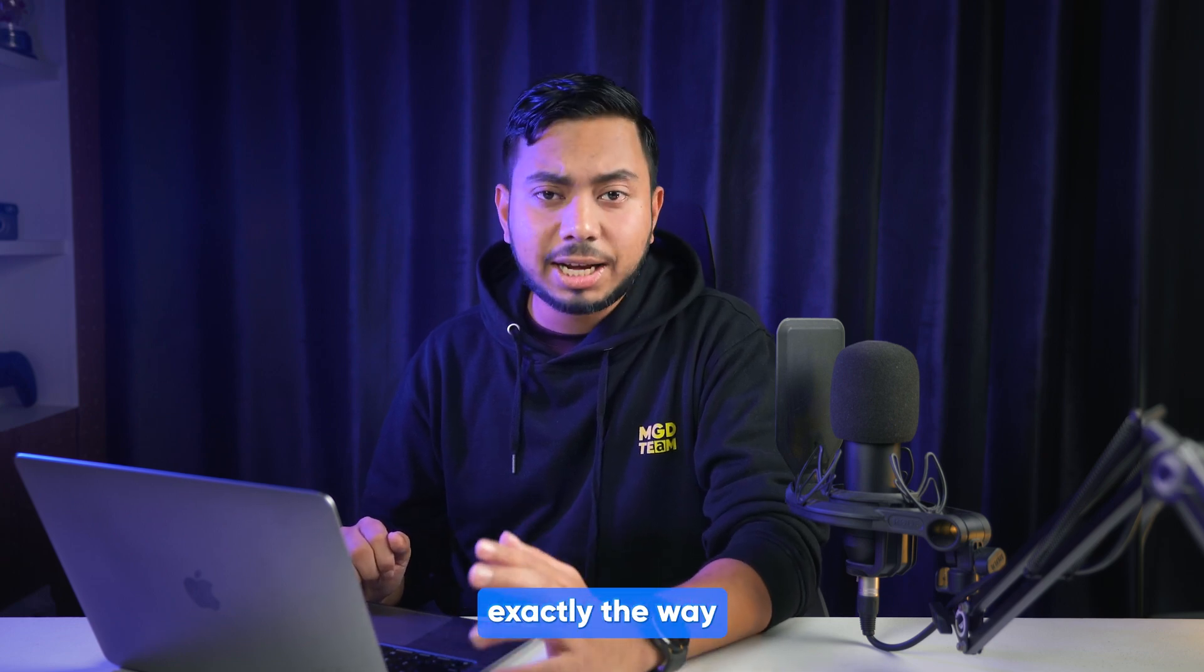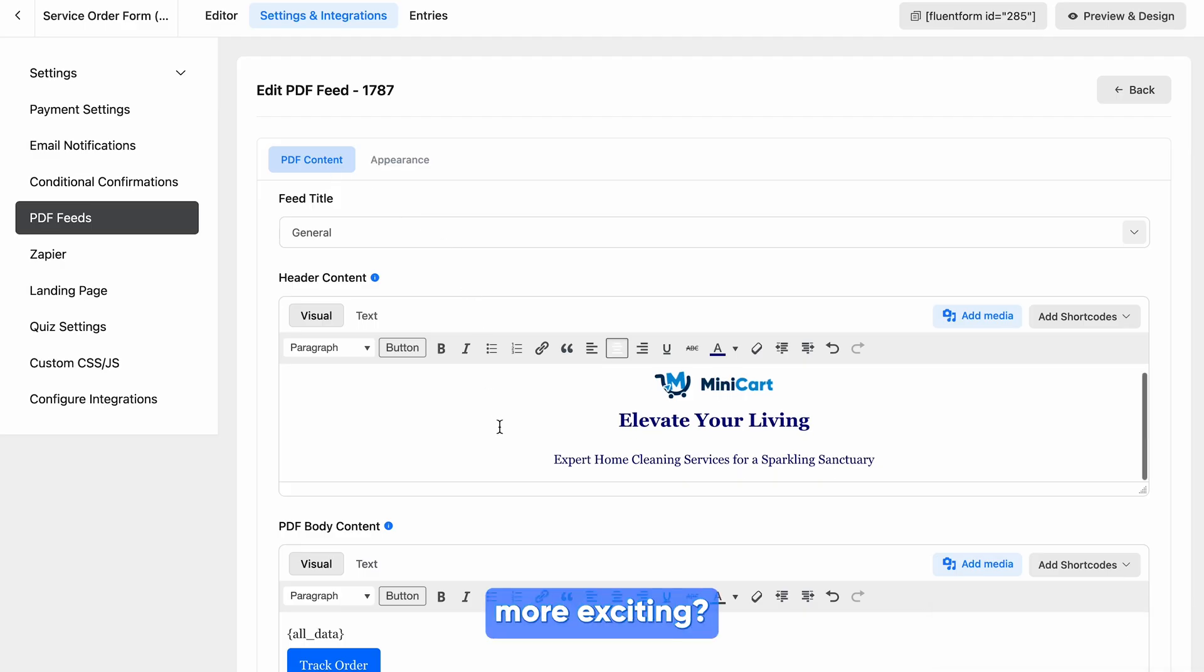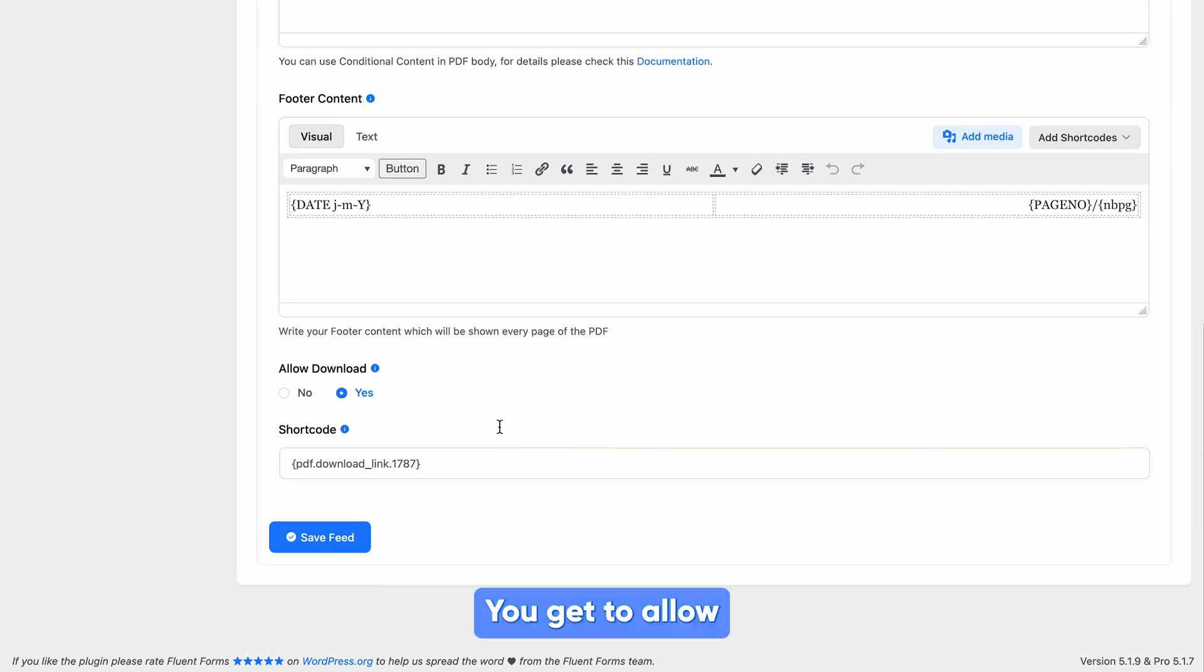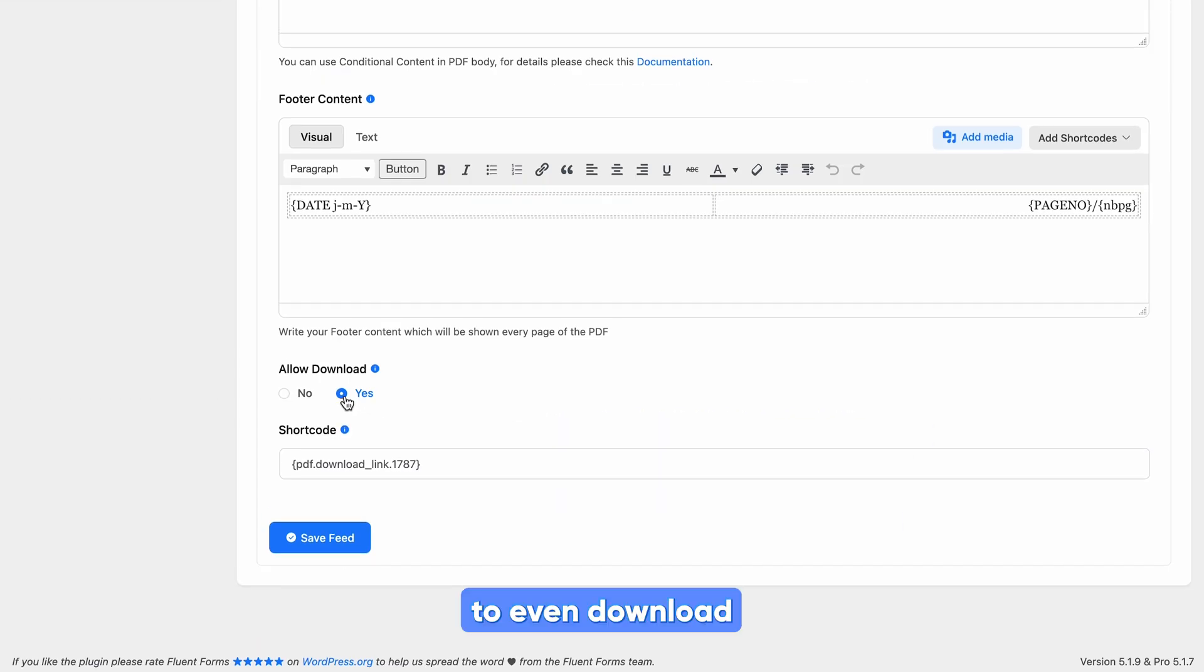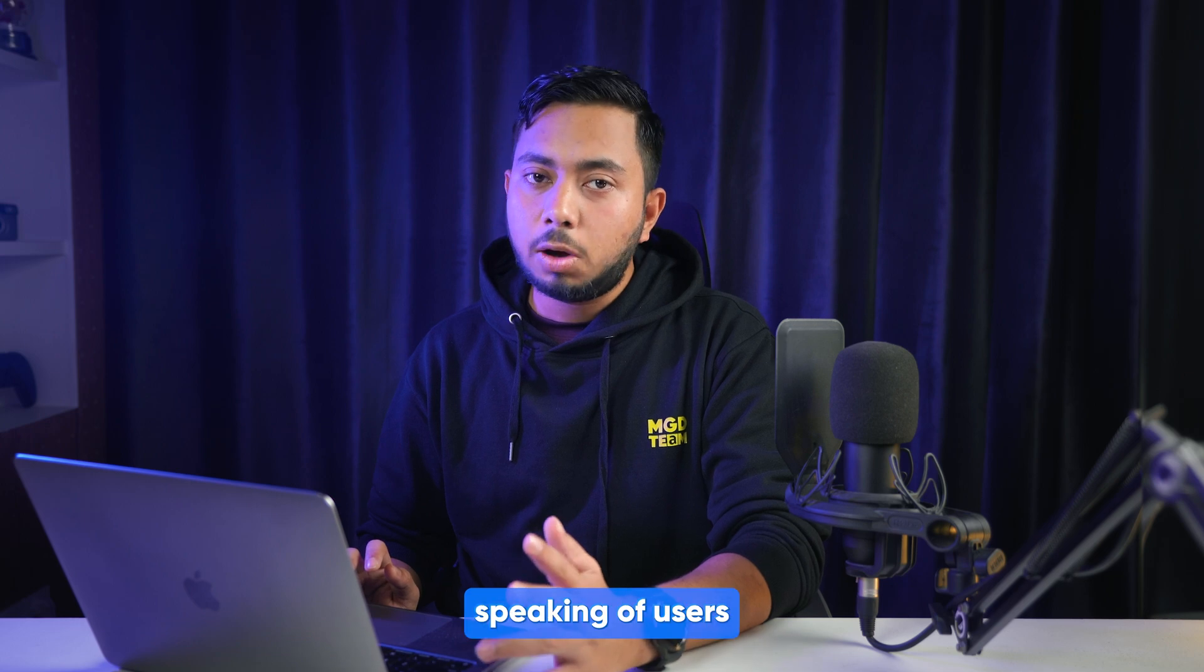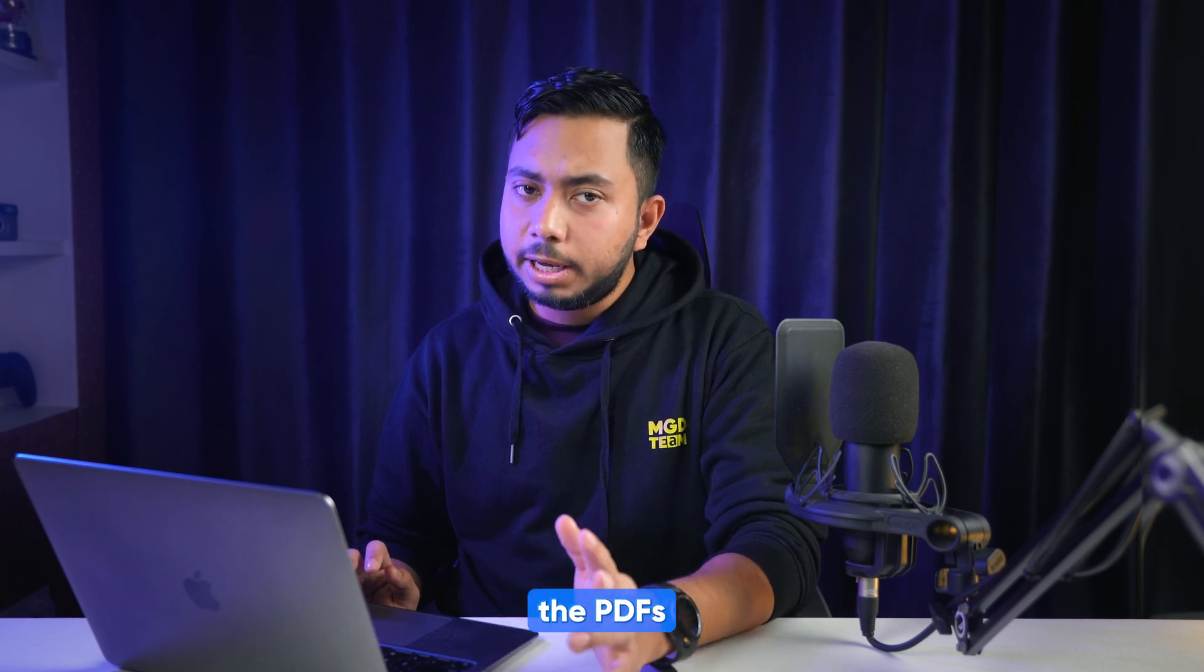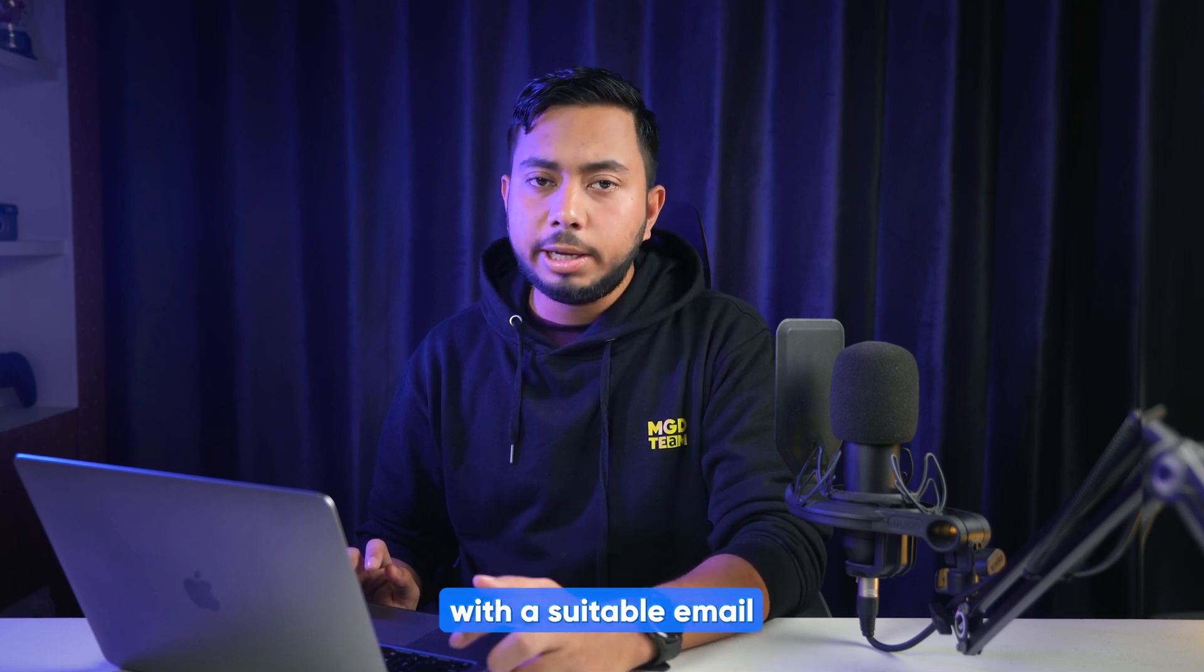What is even more exciting, you get to allow your users to even download the submitted data as PDF. And while speaking of users, sending them the PDFs with a suitable email is also crucial.